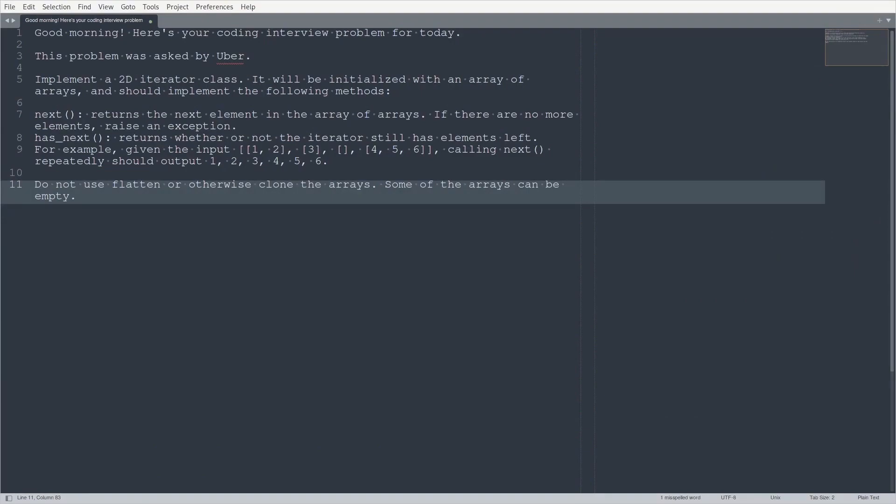Hello, good morning, everybody. It's time for another programming challenge. Okay, so here's what I got today. It says, good morning. Here's your coding interview prompt for today. This prompt was asked by Uber.